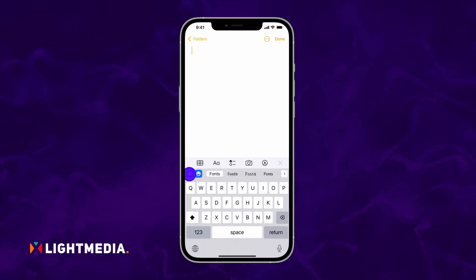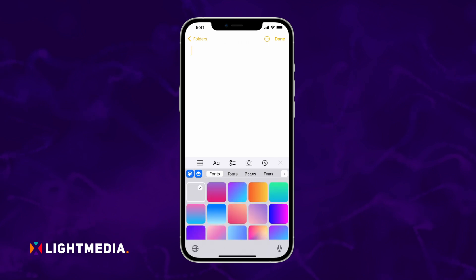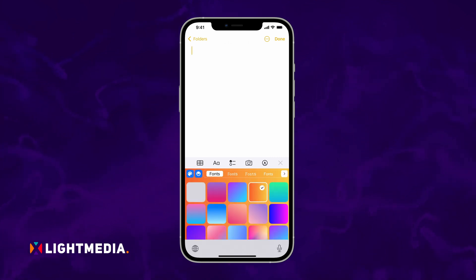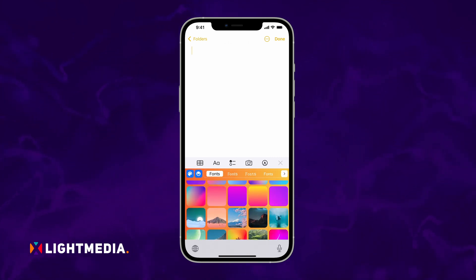When it appears, touch the color icon on the keyboard's top bar. From there, you can easily change the color of your keyboard. You can also choose from a number of beautiful backgrounds as your keyboard theme.